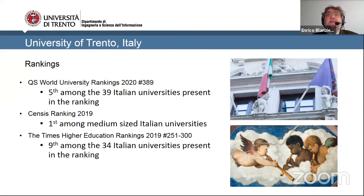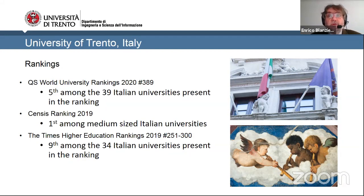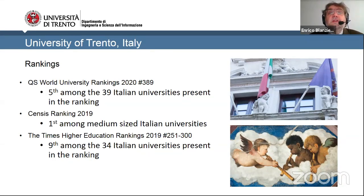The University of Trento is a medium-sized Italian university with a recent history, founded in the 1960s. Being a recent institution has not prevented the university from ranking among the best in Italy. University rankings don't capture quality completely, but they give an indication of serious work in teaching, research, and organization. Our university ranks among the top Italian universities in the QS World University Rankings, placing in the first 400 globally, and is first among medium-sized Italian universities in the Changers ranking.